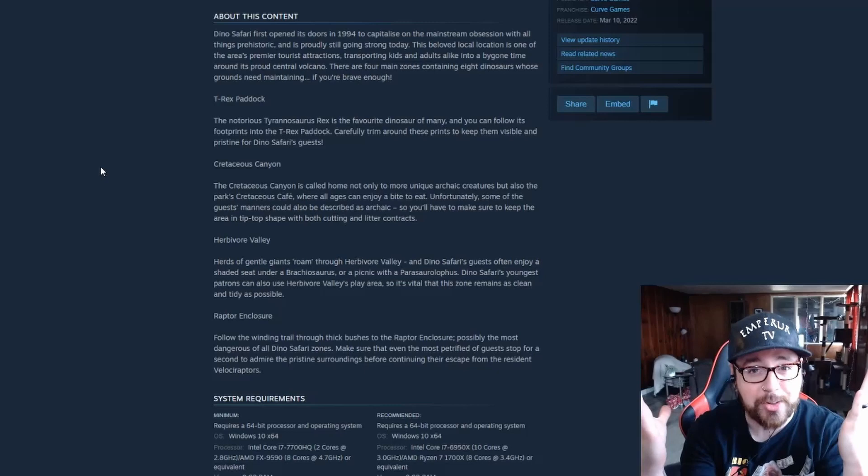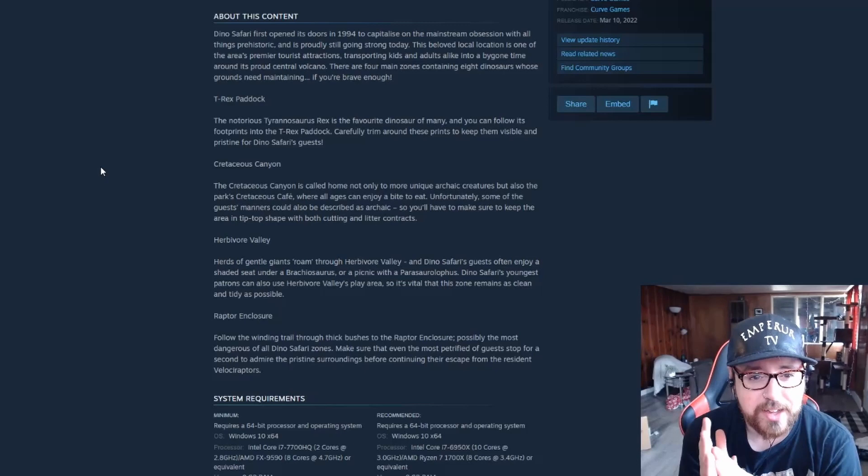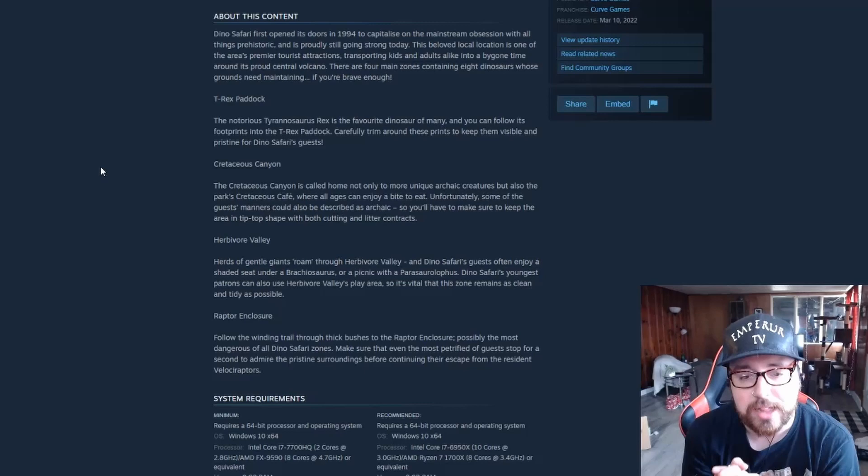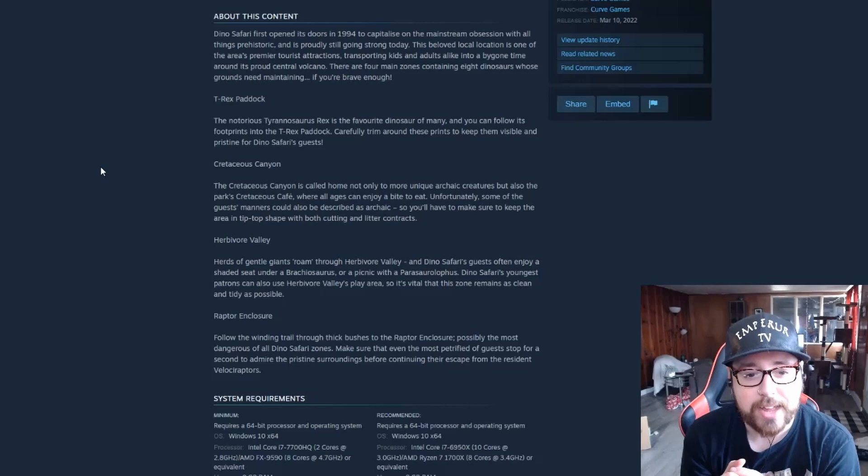Cretaceous Canyon: the more unique archaic creatures, but also the park's Cretaceous Café where all ages can enjoy a bite to eat. Unfortunately, some of the guests' manners could also be described as archaic, so you'll have to make sure to keep the area tip-top shape with both cutting and litter contracts. Okay, so for this one we'll have both the cutting and the litter. Alright, alright, we're ready.